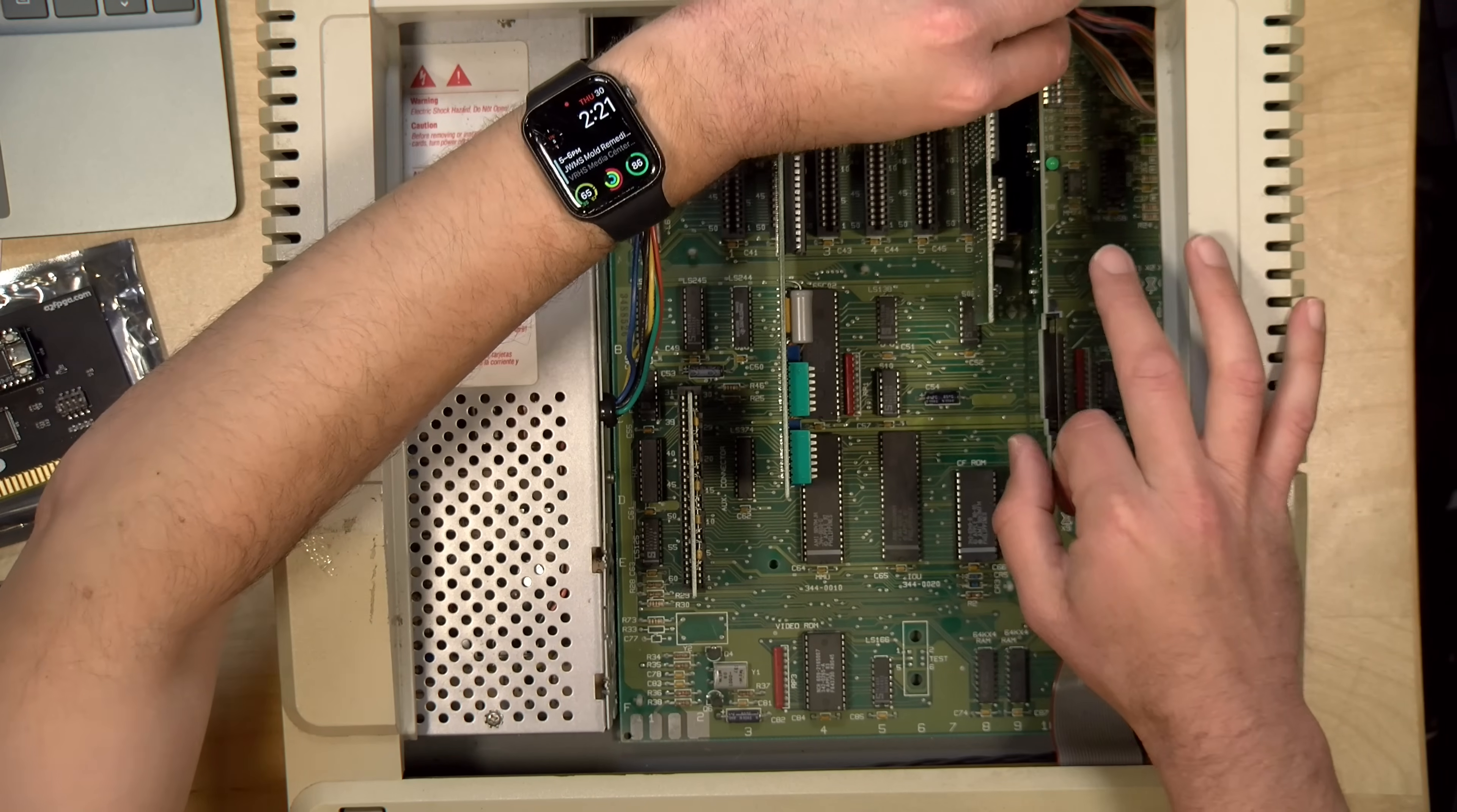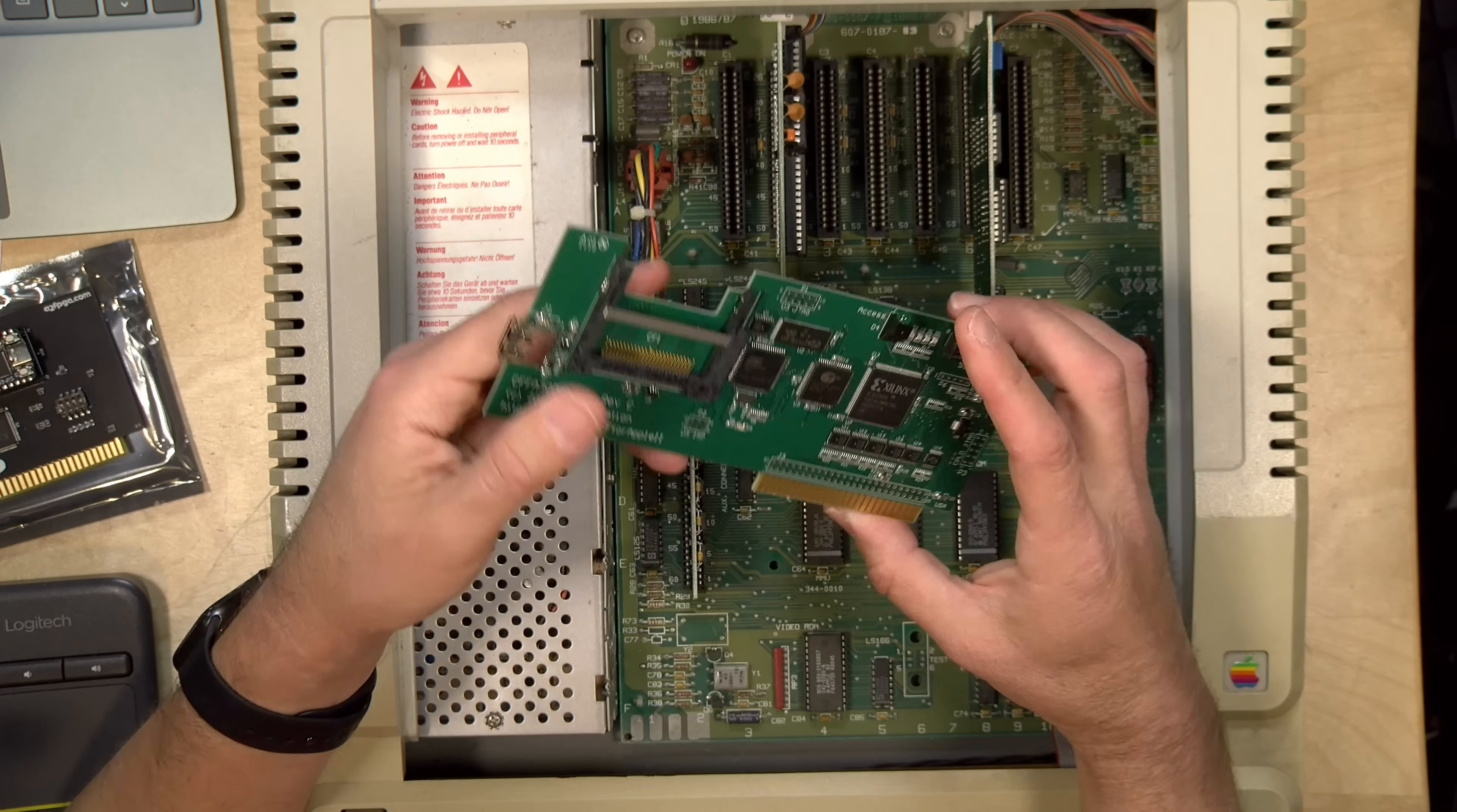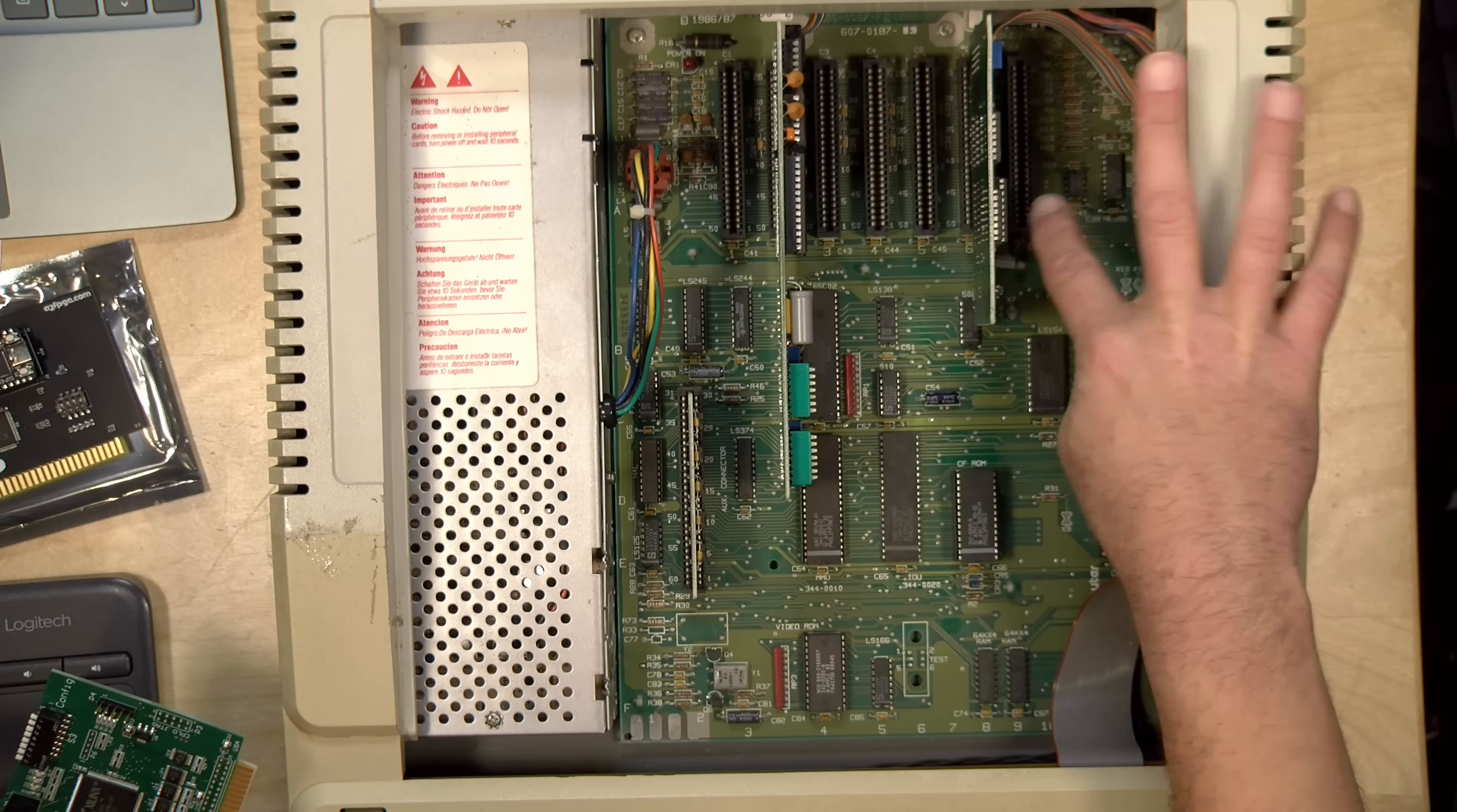And then in slot 7, I've got a really neat card. This is called the CFFA-3000, and this is a hard drive simulator that works with either a compact flash card or a USB stick that you can plug into it as well. It's a great way to get modern storage onto your computer. This particular one, I bought a long time ago, but Reactive Micro is currently making these again.